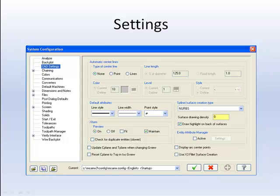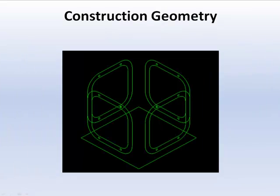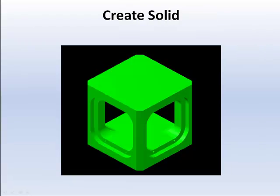Customize your CAD settings to improve your workflow. Create your construction geometry, then create a solid body using your construction geometry.